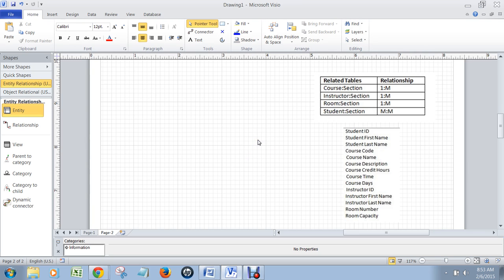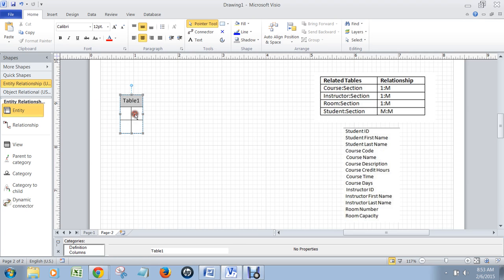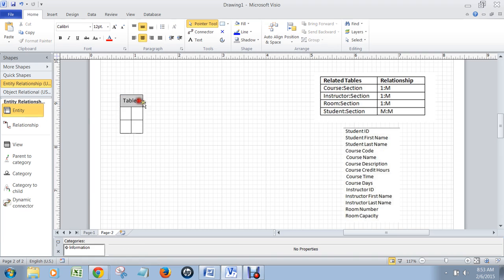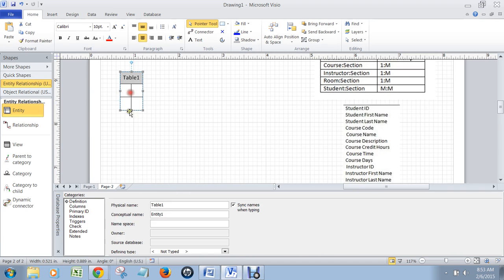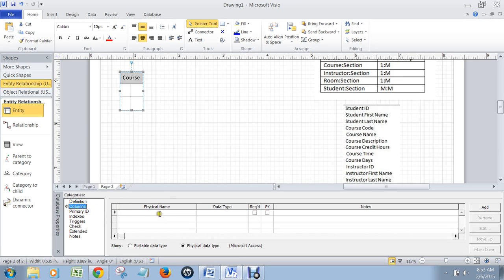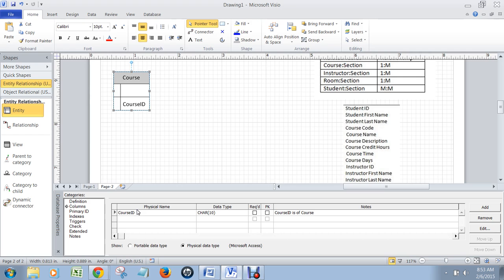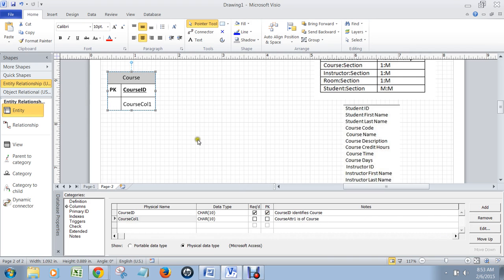This video will show you how to actually design the database. The first thing I'm going to do is start with the course section relationship. I'm going to click on this, give it the course table, and its primary key is course ID. That's PK. I'm going to add that.